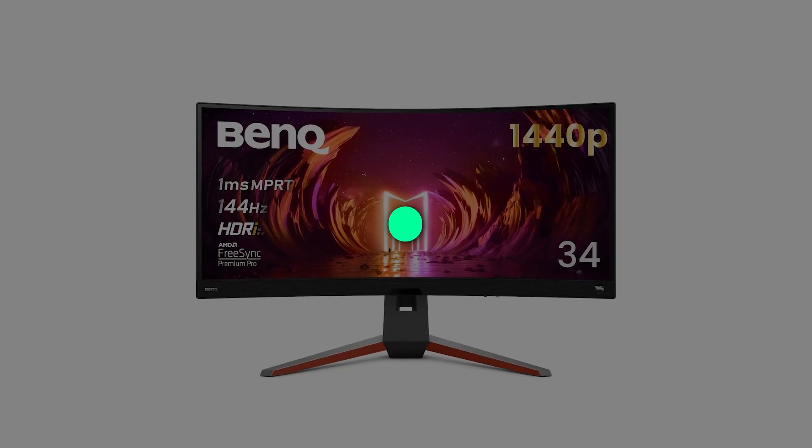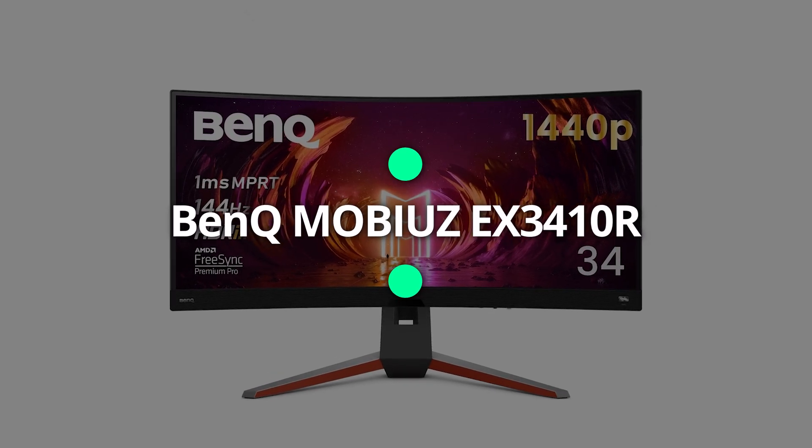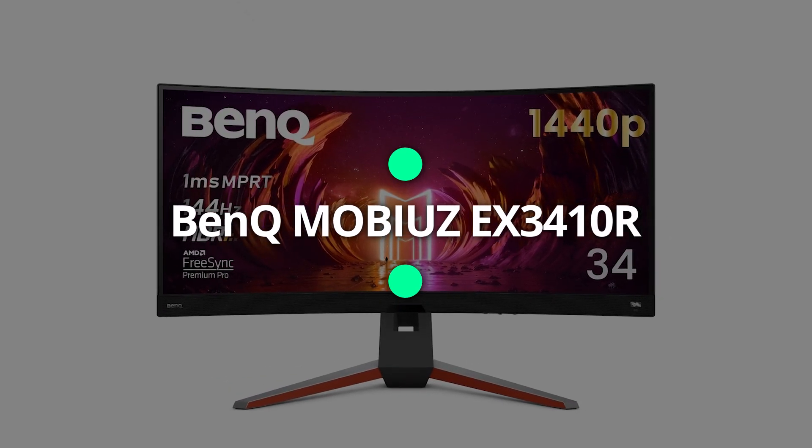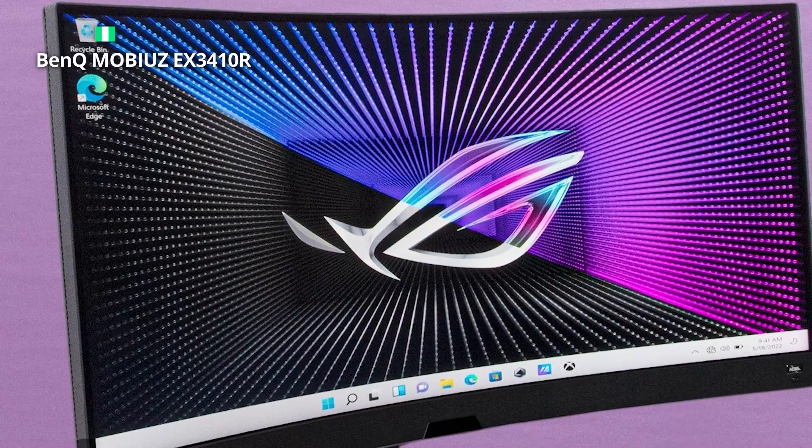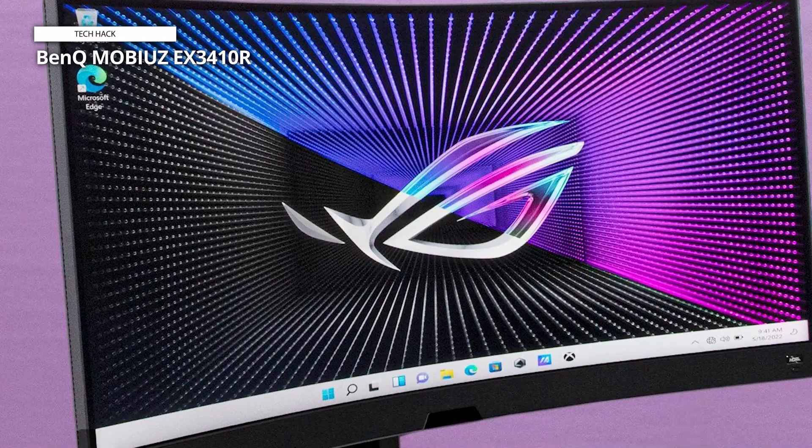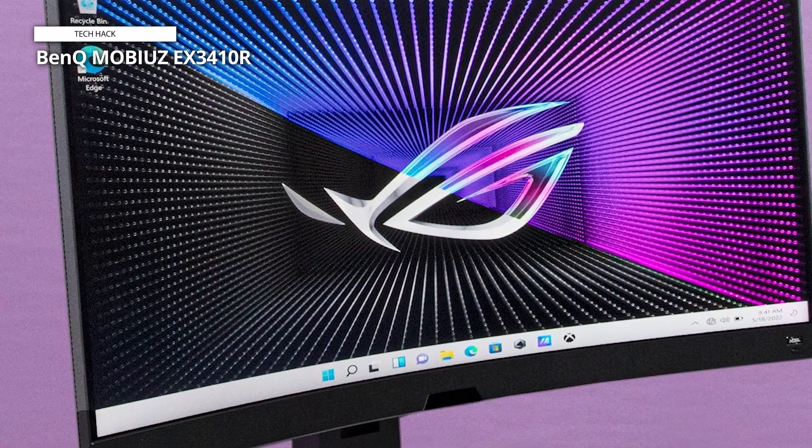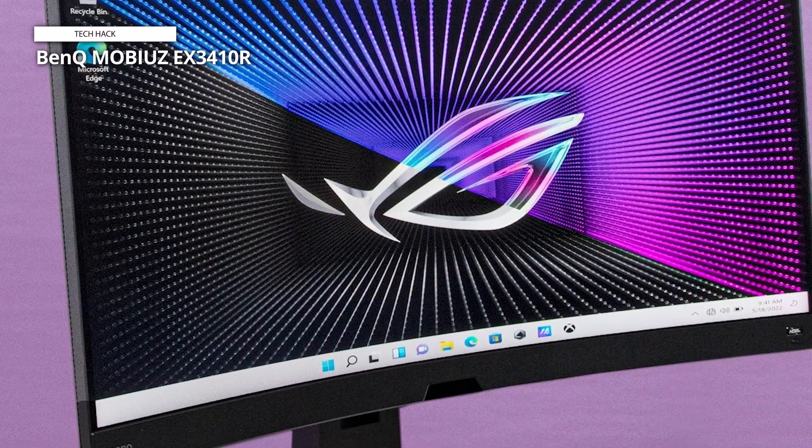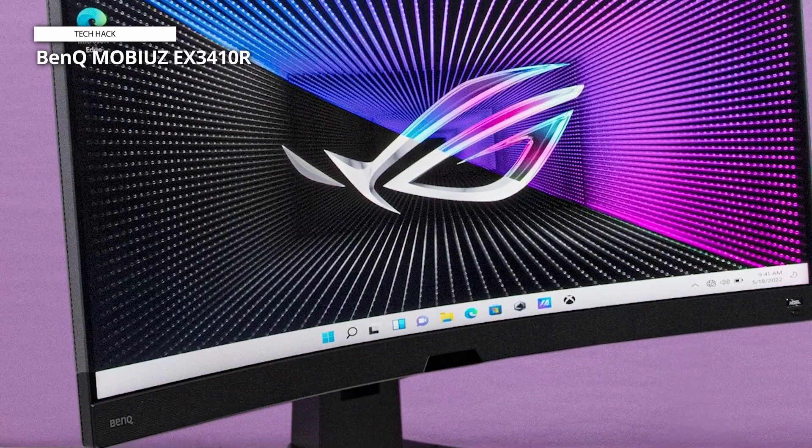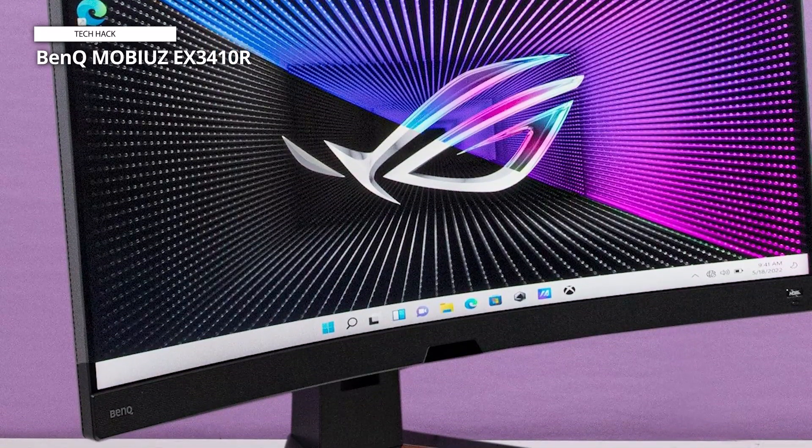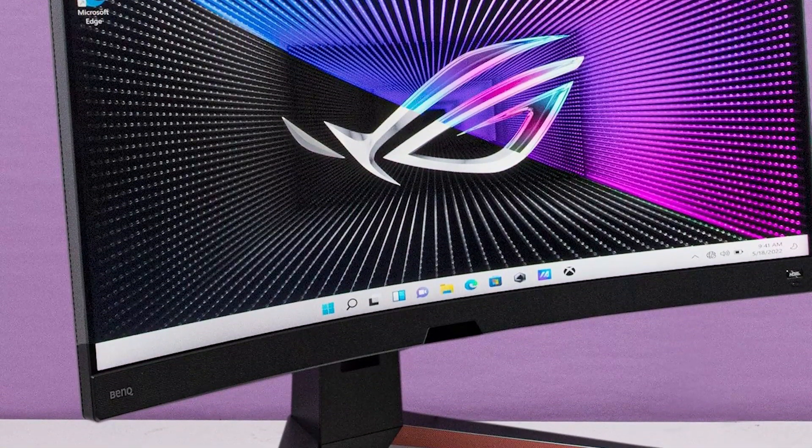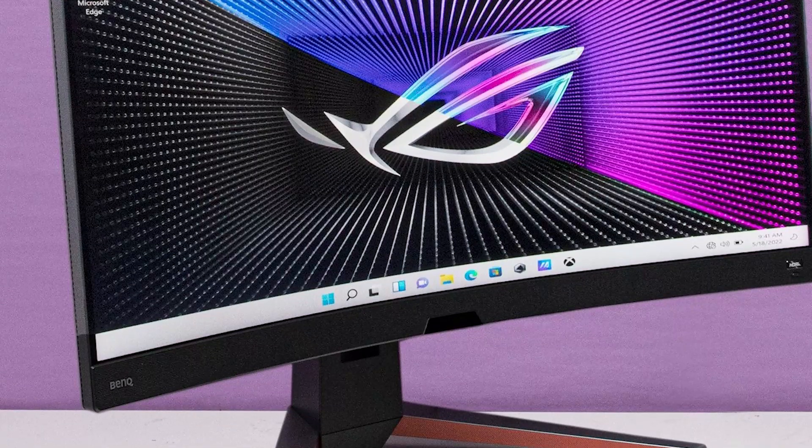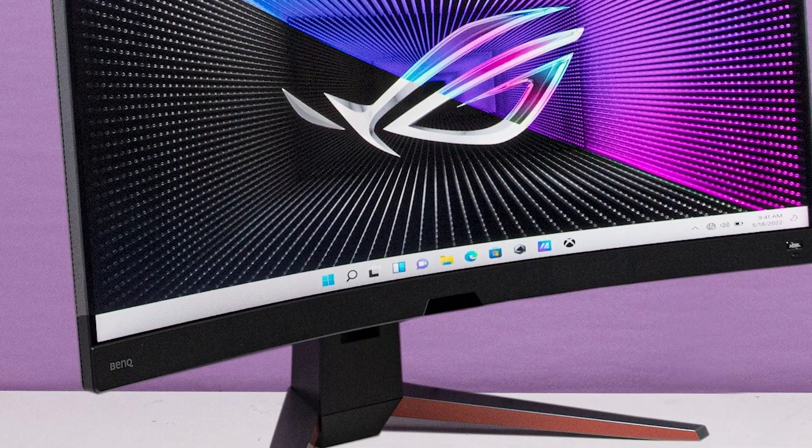BenQ Mobius EX3410R. The BenQ Mobius EX3410R curved gaming monitor is the first model. This is an excellent ultra-wide gaming monitor with superb performance and a slew of features that should cost far more than the price of the monitor.